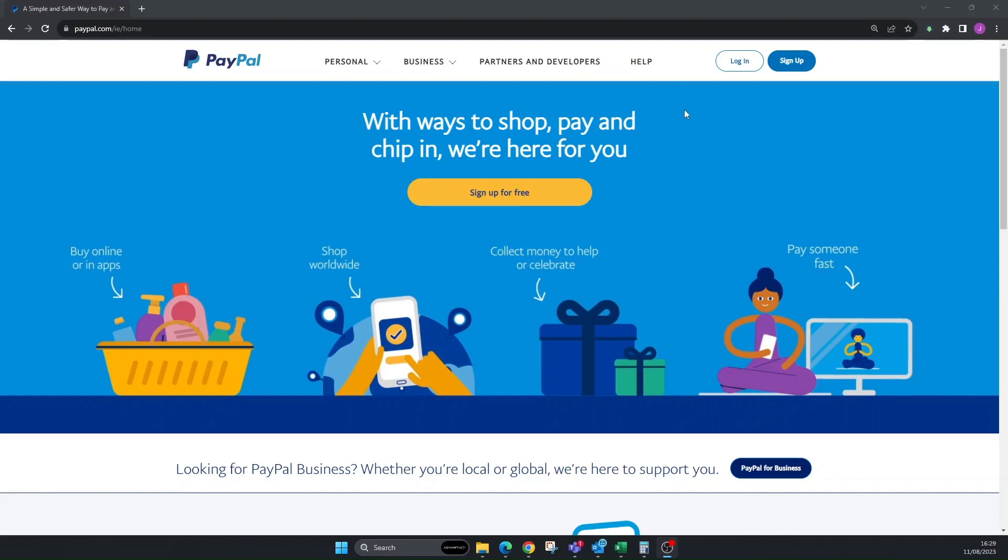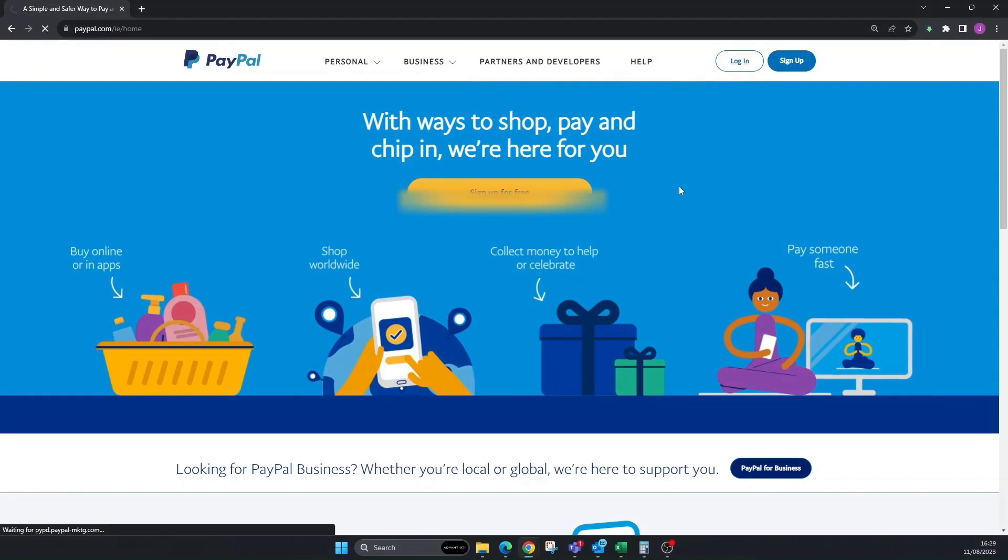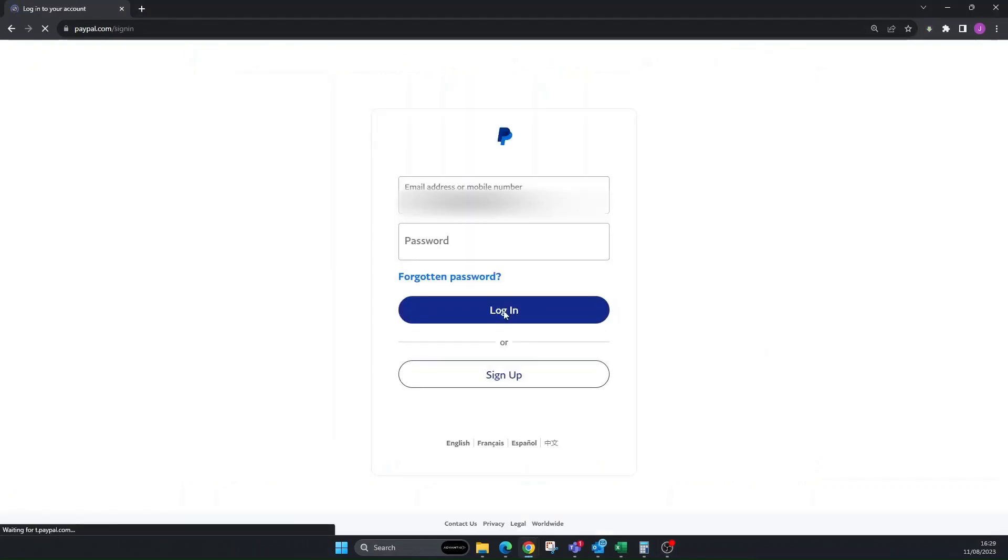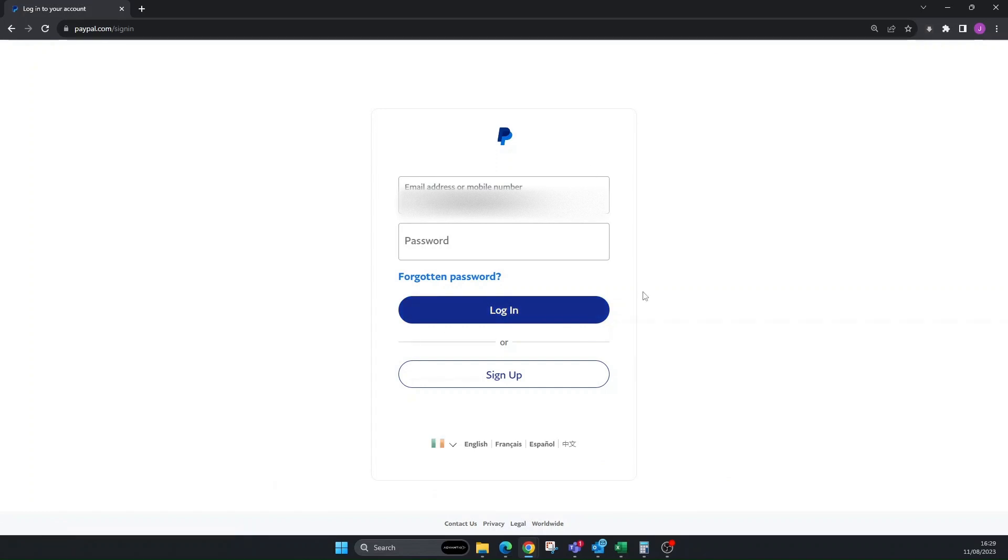Go over to your laptop or PC, go over to paypal.com and log in. Once you get here you need to log into your account. I should also say you can only do this on a business account as well. You can't do this on a personal account. So let's log in.